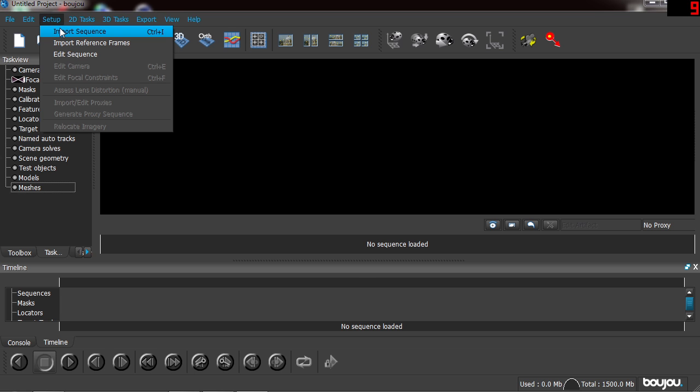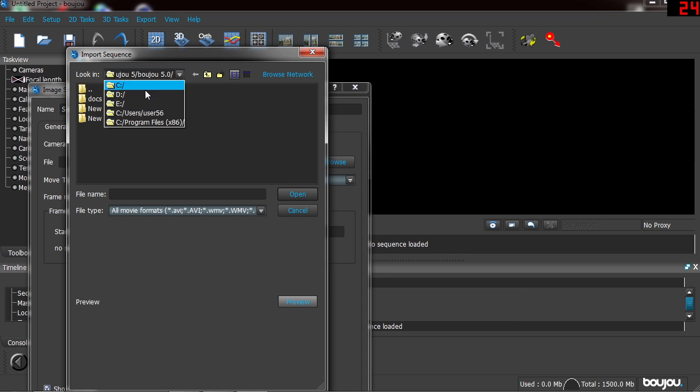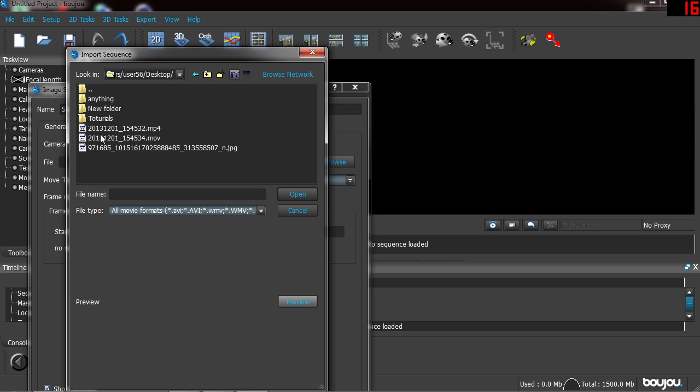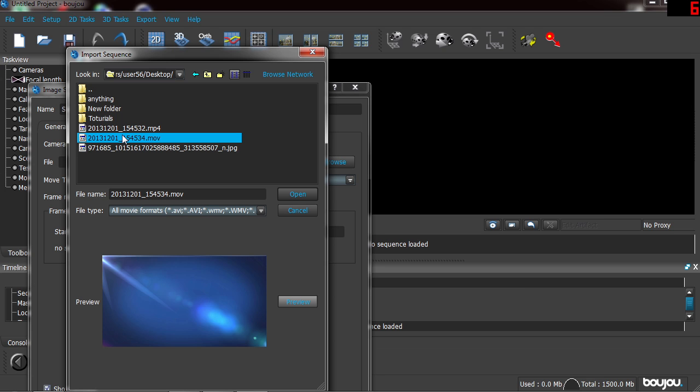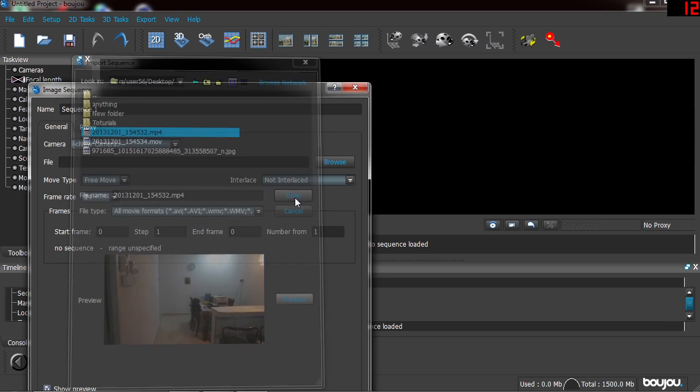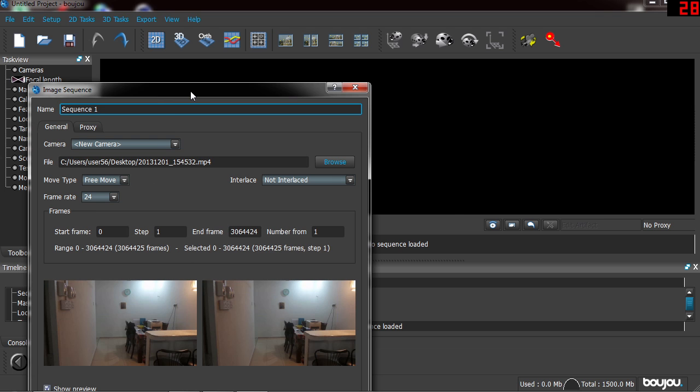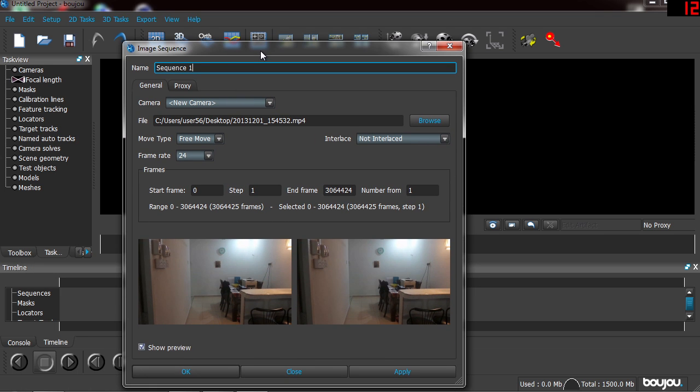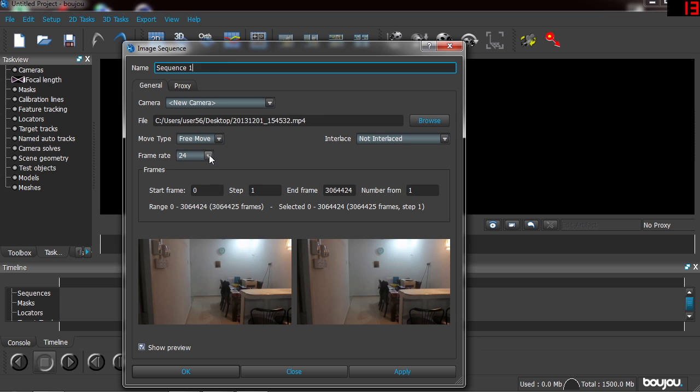Let's get started. Go to Setup, import your footage. Click it where you want it, where your file is, I mean the footage is. Search for it. I think it's MP4. Open it. So it's free move. Let's get started. And be careful of the frame rate.